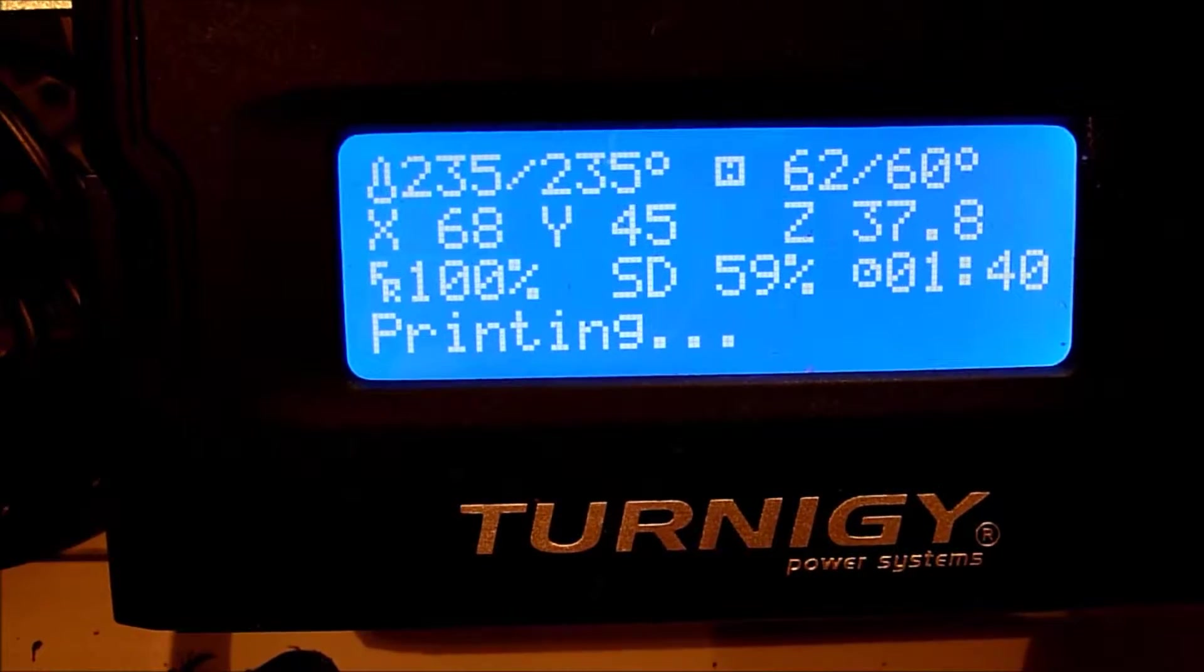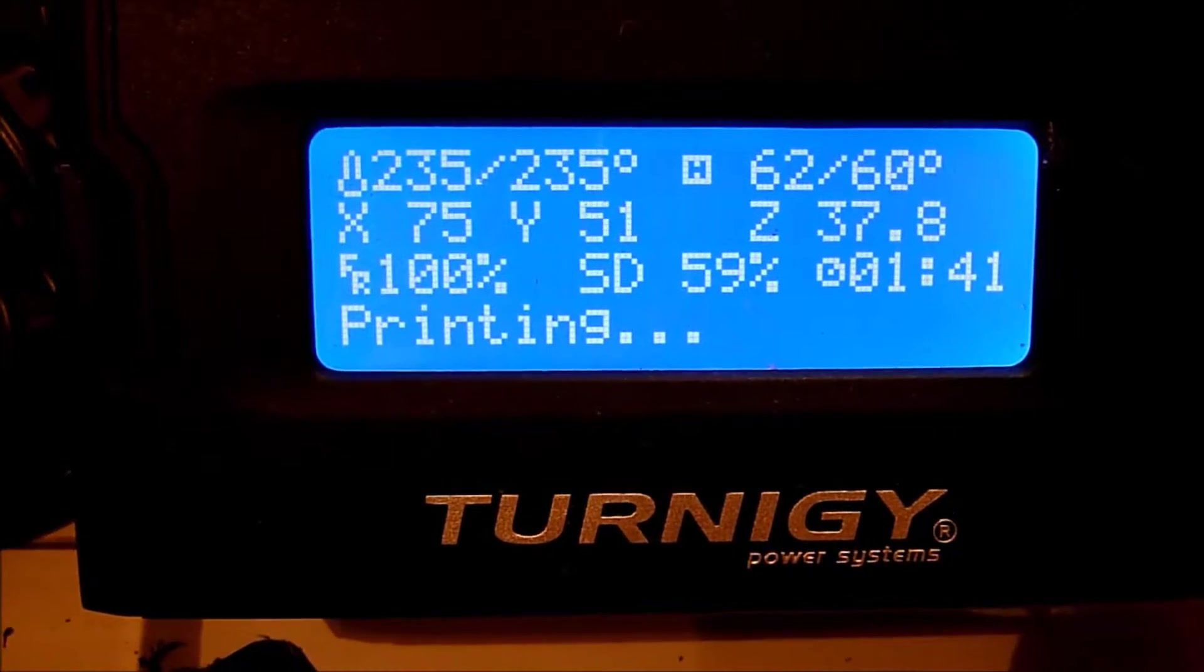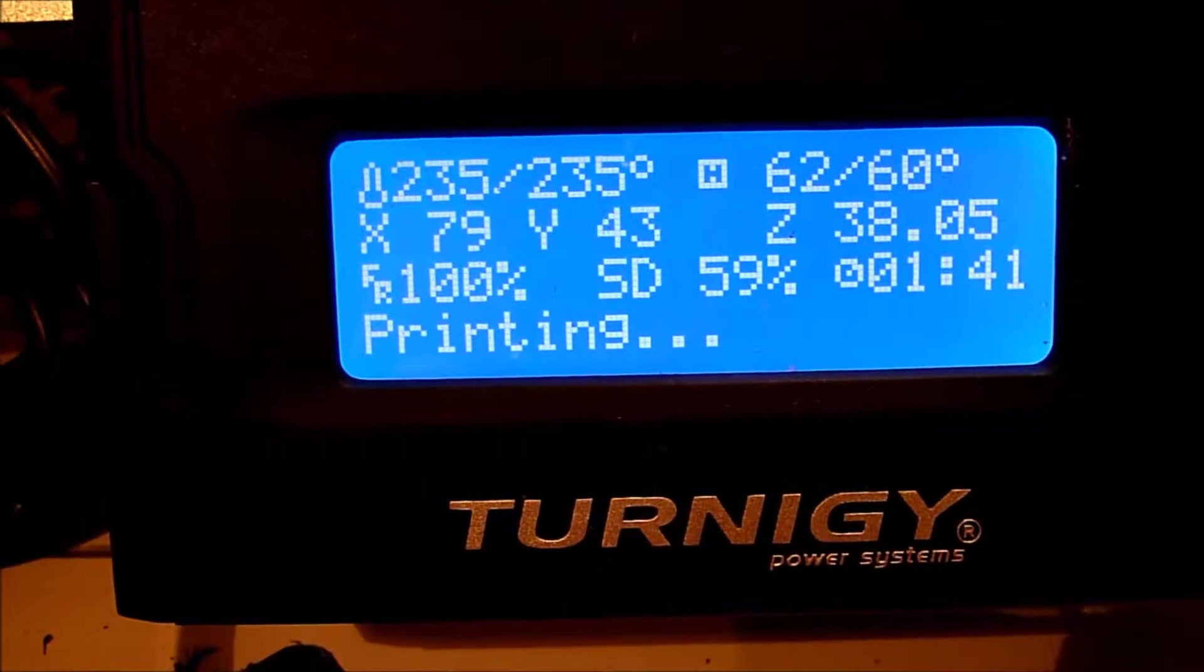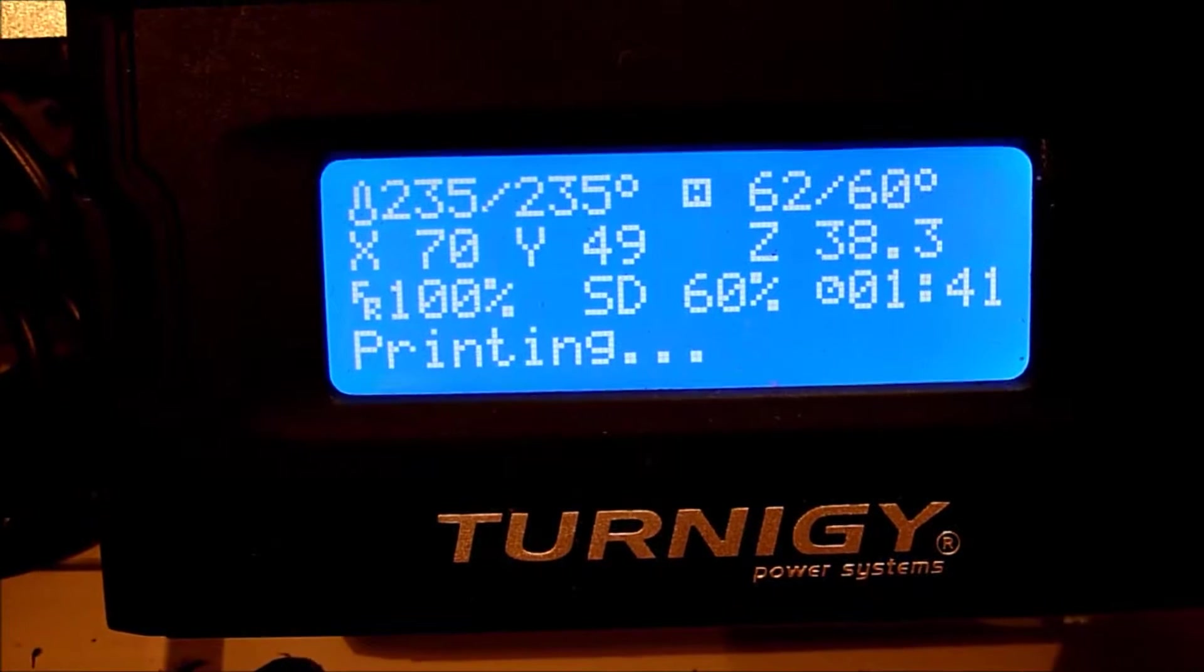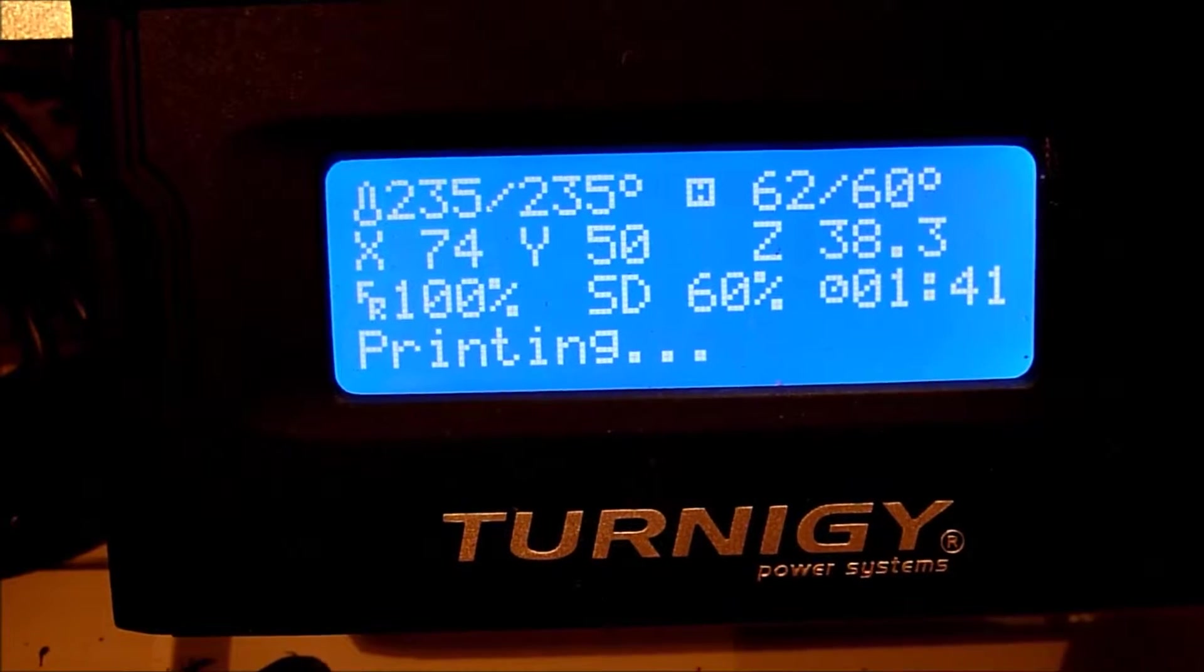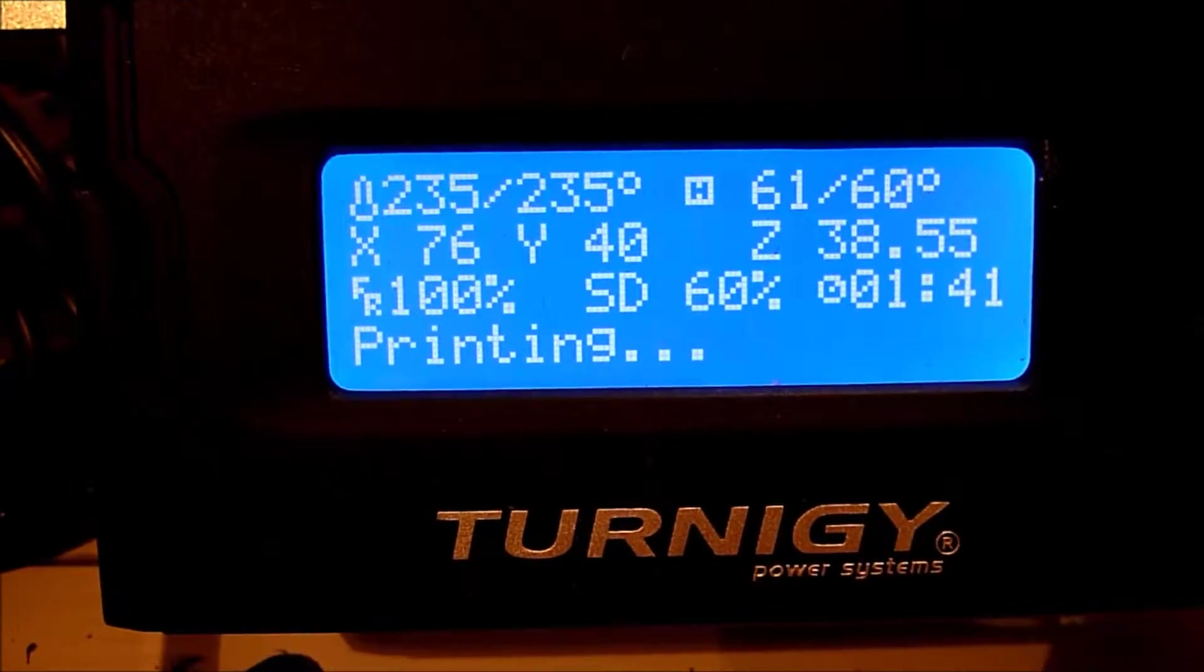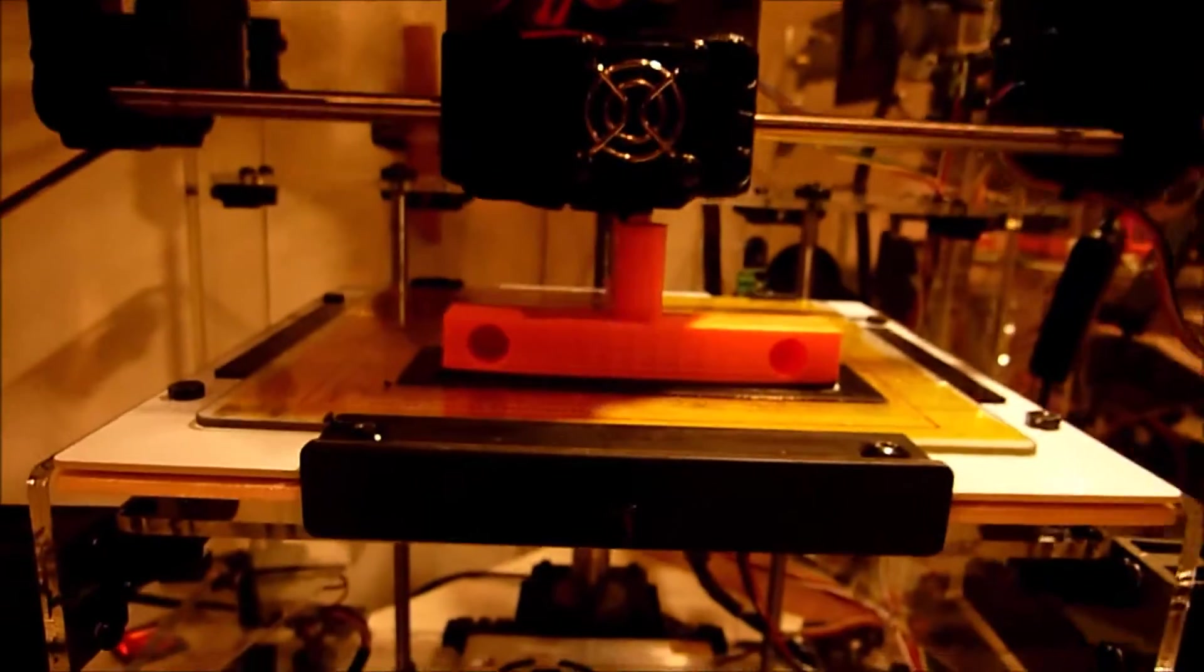The temperature settings I use for this mode of printing is 235 degrees for the nozzle and 60 degrees for the bed because it is just PLA so it doesn't need as high of a temperature than ABS. Yeah it is at 60% but it is pretty far up.